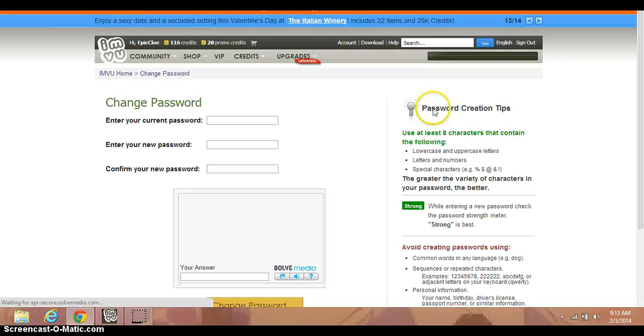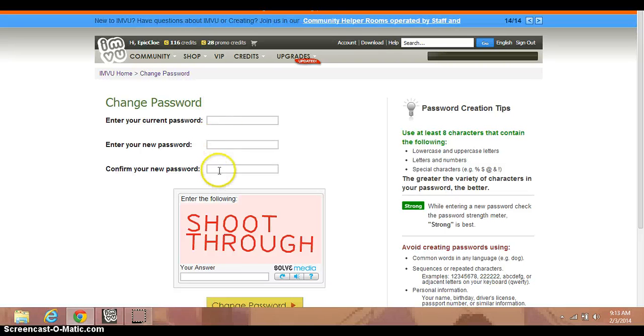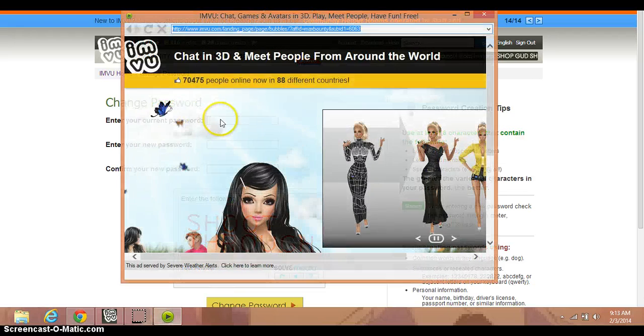And then you're going to put your current password. You enter your new one and confirm your new one and then put this code in the answer box.